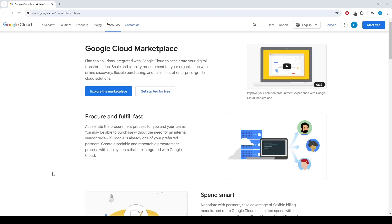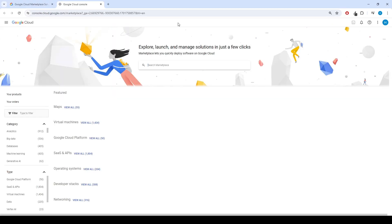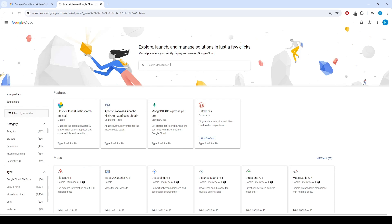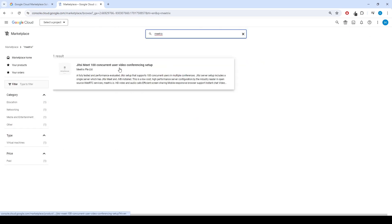Go to the GCP Marketplace and click on Explore the Marketplace button, type Jitsi Meet and press Enter. You will see the Jitsi Meet product, click on it.